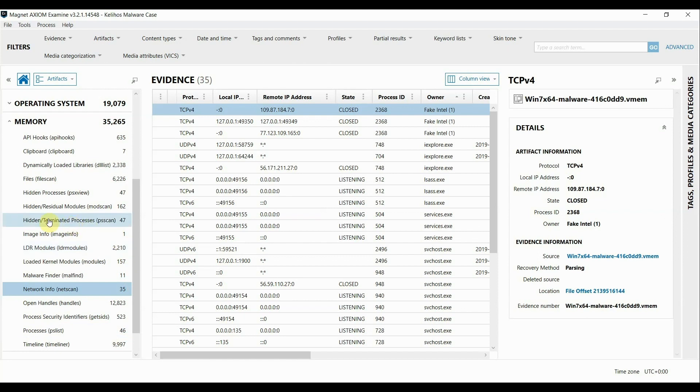We also have this other output from the plugin PS Scan that can show hidden processes as well. You can see that there's one more in that count as well. That could be a really good indication to me that I might want to look further into hidden processes.